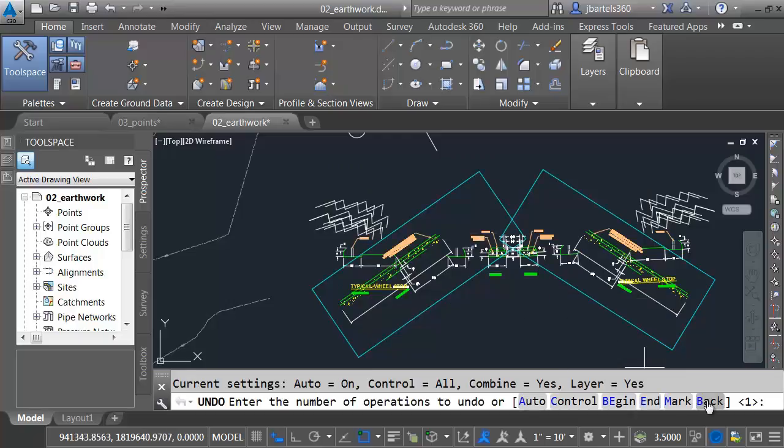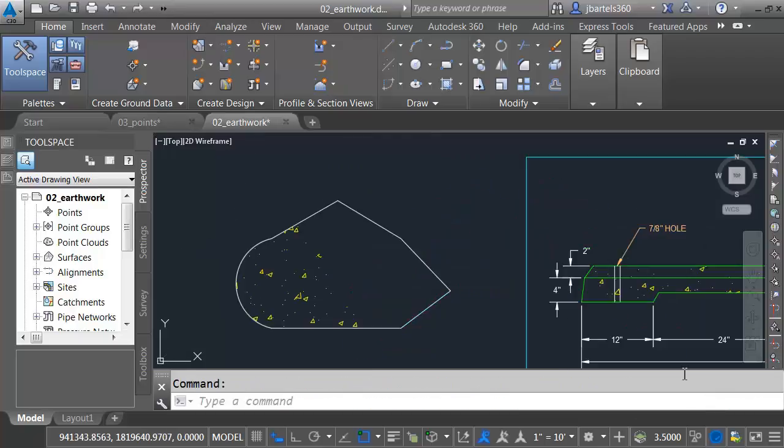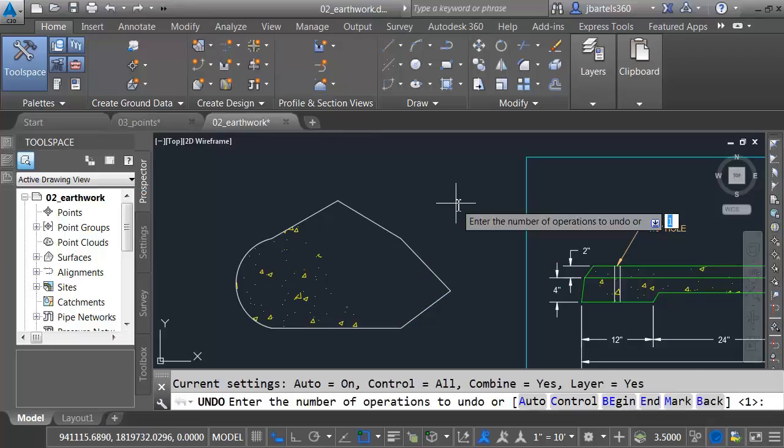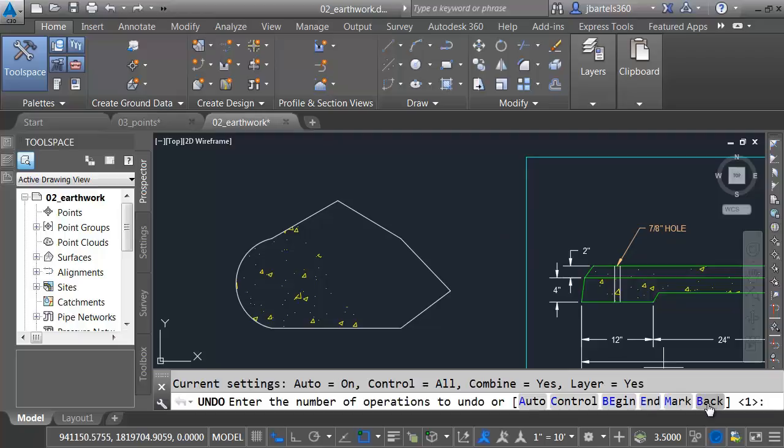When I choose Back, it goes back to my previous mark. I'm going to press Spacebar to go back into the Undo command. And let's choose Back again.